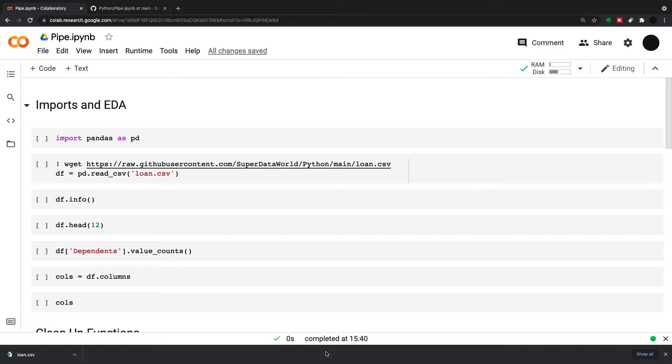Hello and welcome back to SuperDataWorld. Today we're going to be covering pipes in Python, which is a very useful thing to use, especially when you're reusing code for data science over and over again.